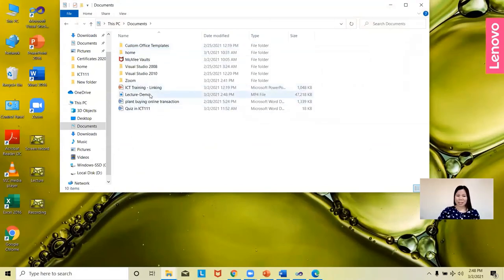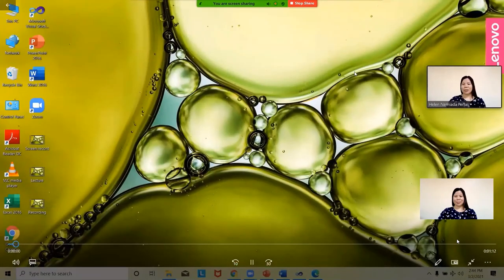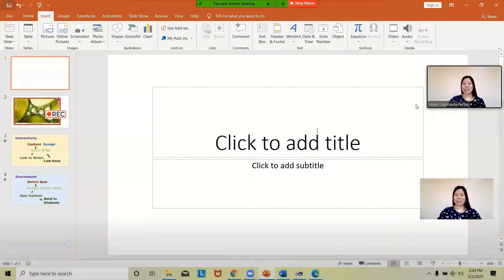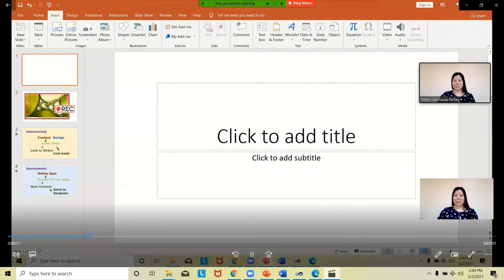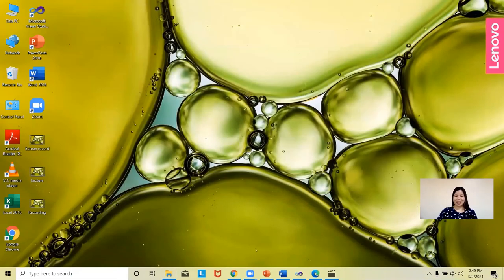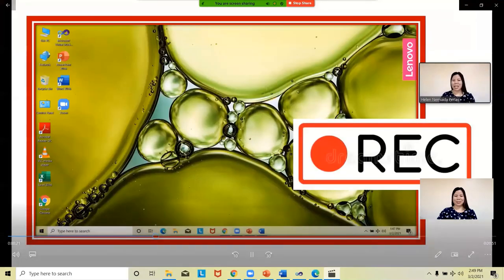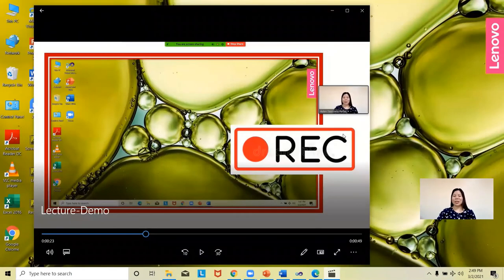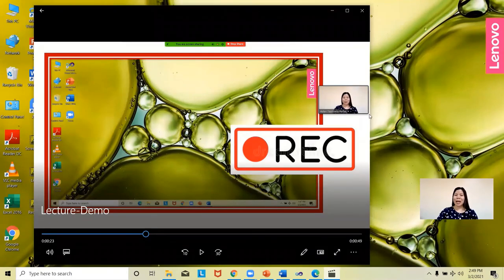Now let's open that saved file from My Documents. This is the video saved earlier — click to open it. It plays back: 'I will now perform my presentation to my class. Hello class. At this time we shall perform a presentation designing activity.' That's it — this is the recorded video saved as a media file from PowerPoint.